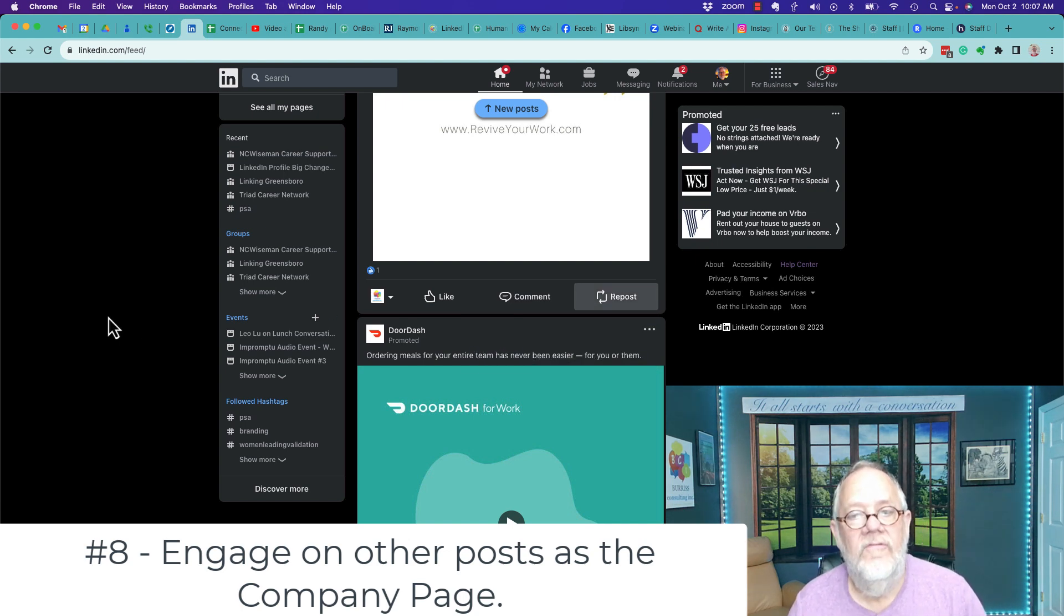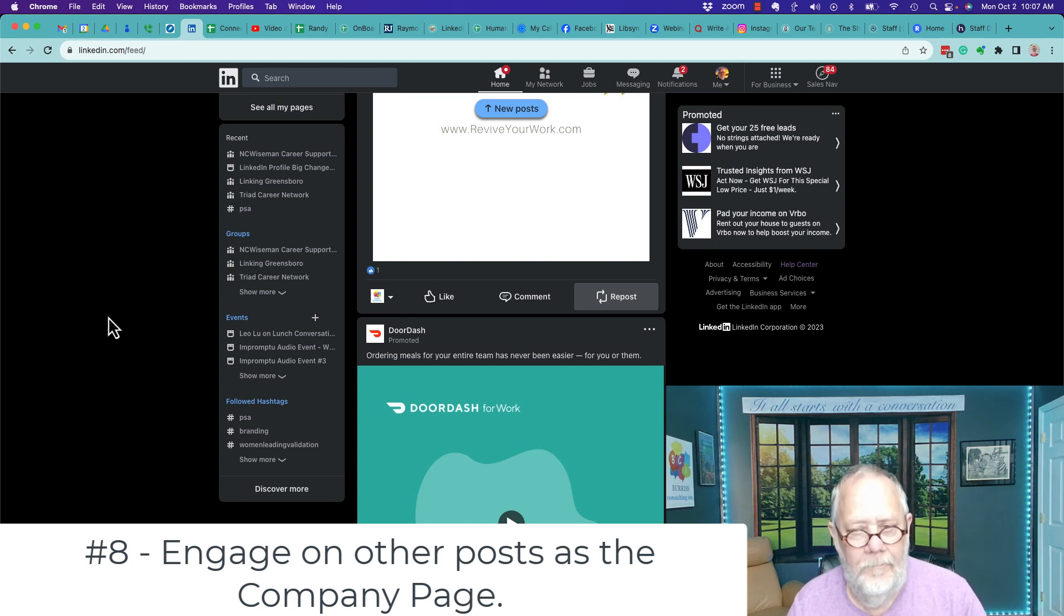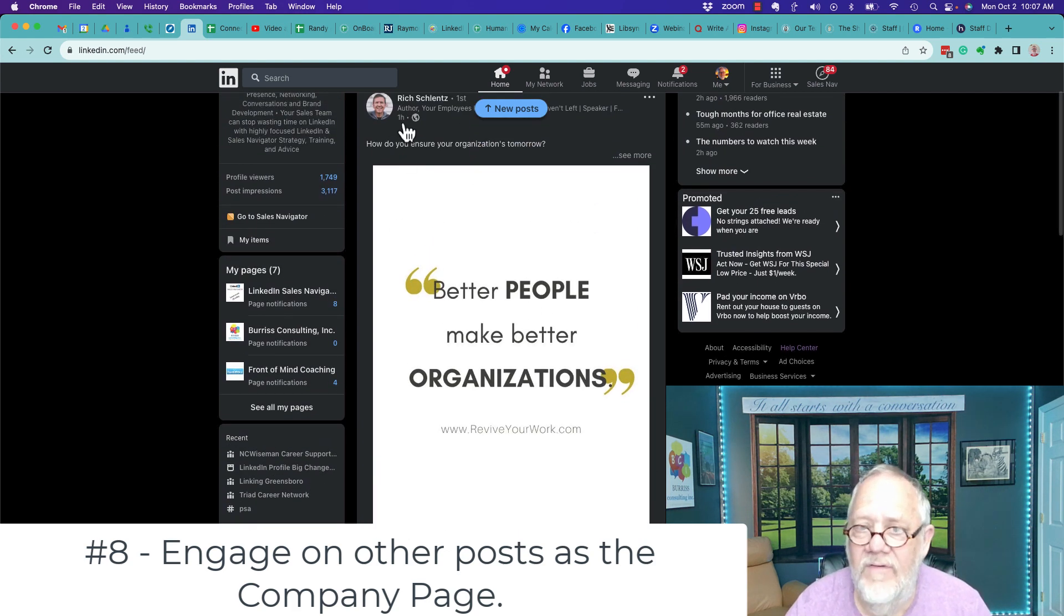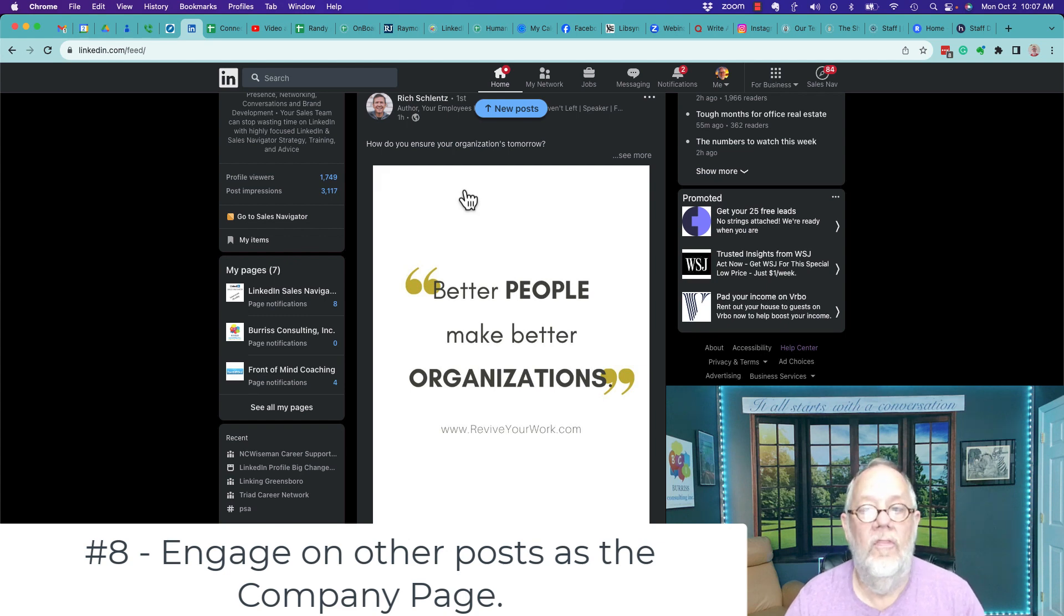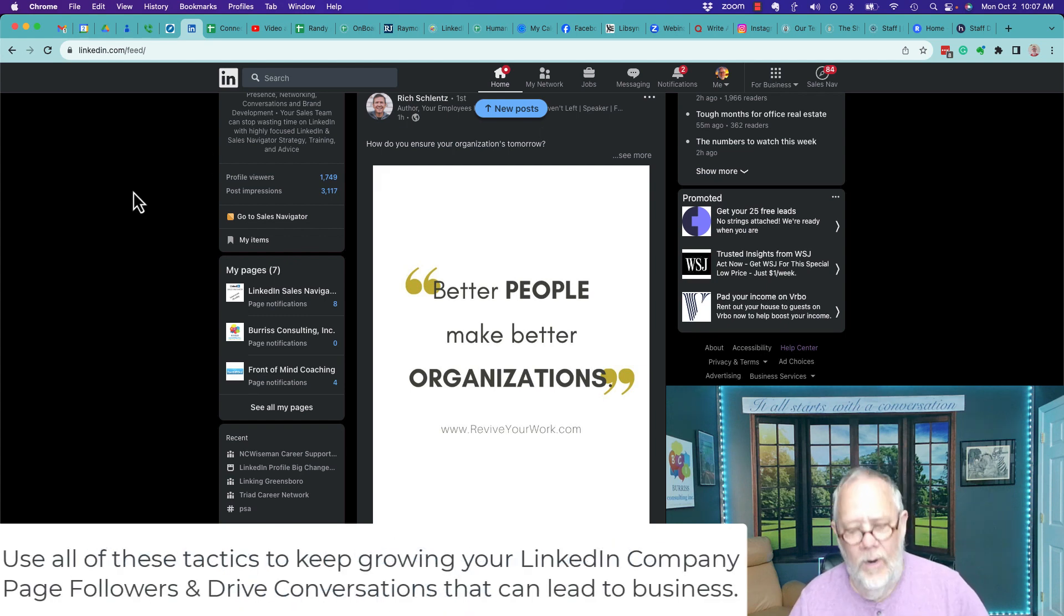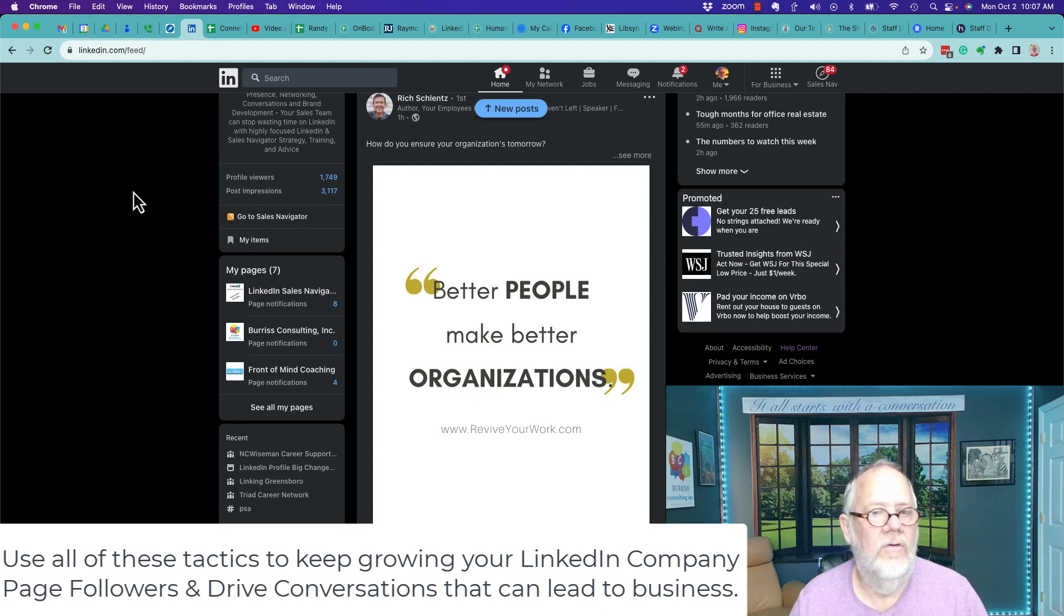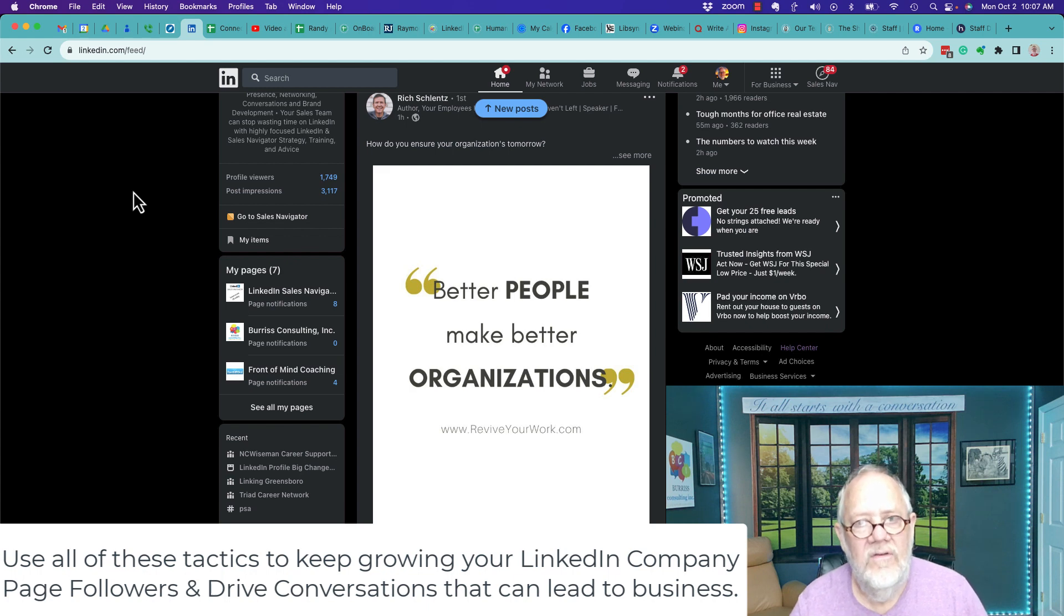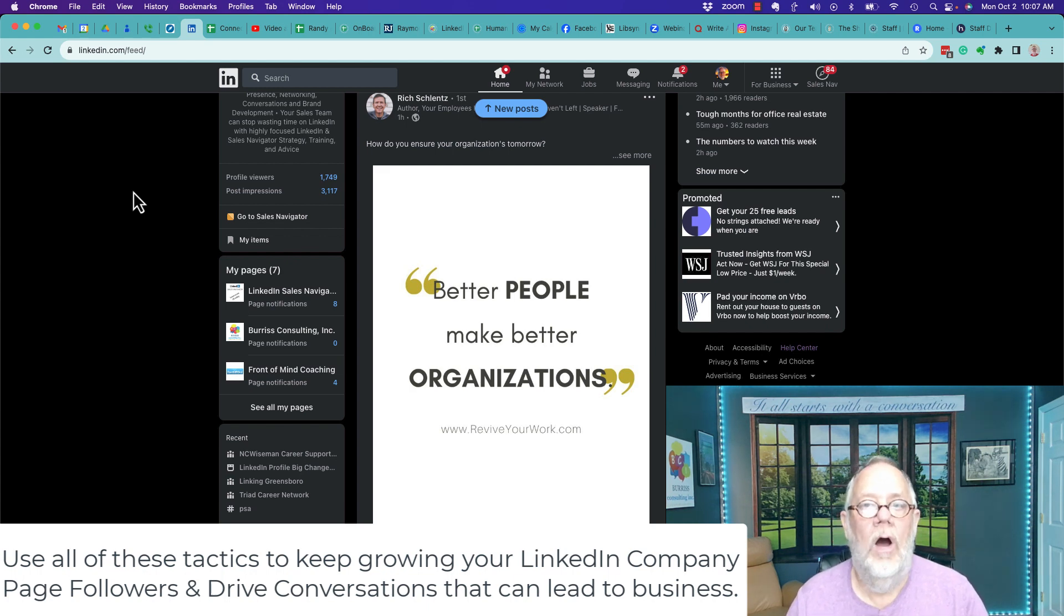Most people don't know about this tactic. This is vital to use because it lets you, as your company, show up in conversations that are relevant to your target audience that are from other people and or other companies. Look, you want to use these eight little ideas on a regular basis or routinely. Again, it's not a race. Just consistently do this kind of work, and that will help you grow your followers.